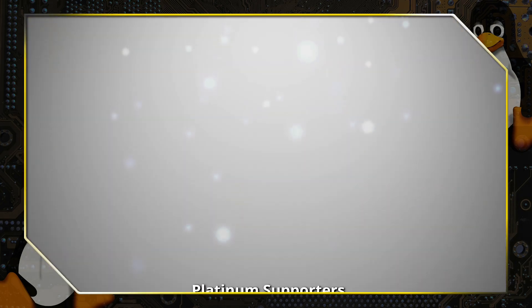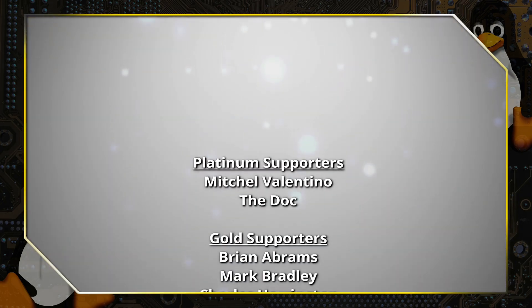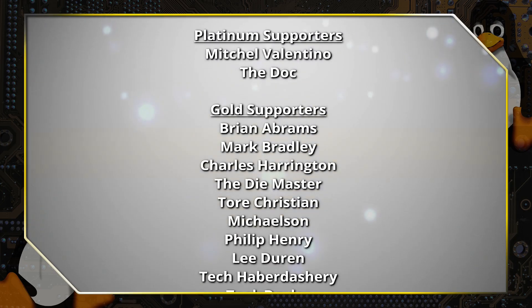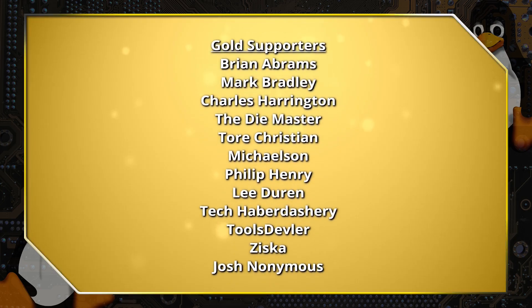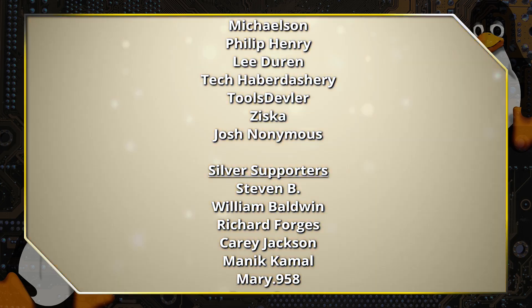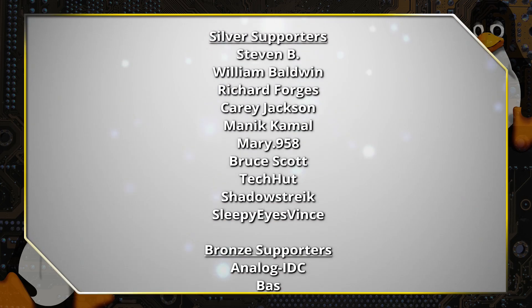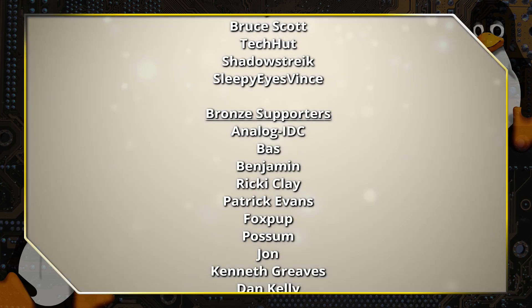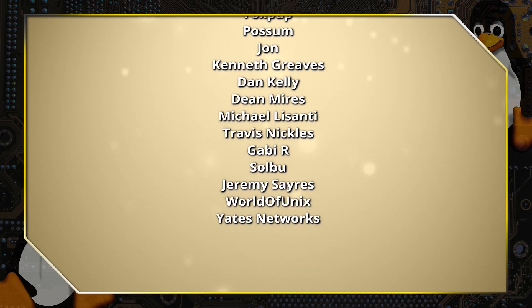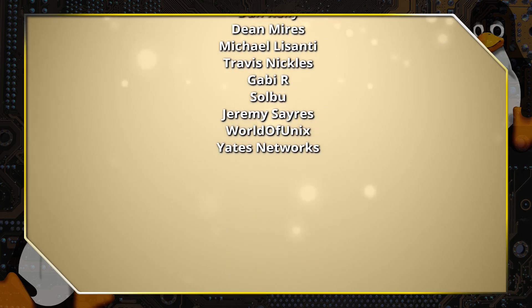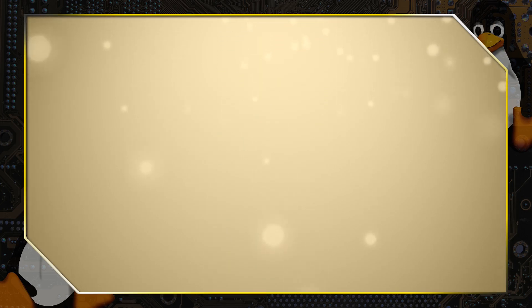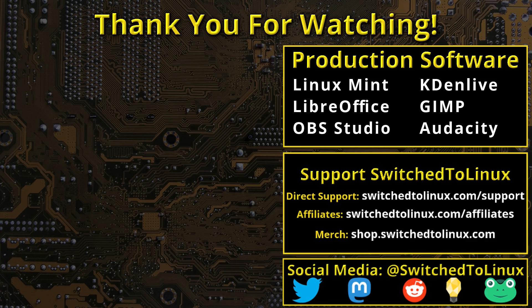Thank you for watching this video from Switched to Linux. This channel would not be possible without the backing of the program supporters scrolling on the screen now. You can be a supporter at Patreon at patreon.com slash T-O-M-M or at thinklifemedia.com. I also want to thank the open source community who creates such excellent software that makes producing this show possible. Please remember to support your software communities.